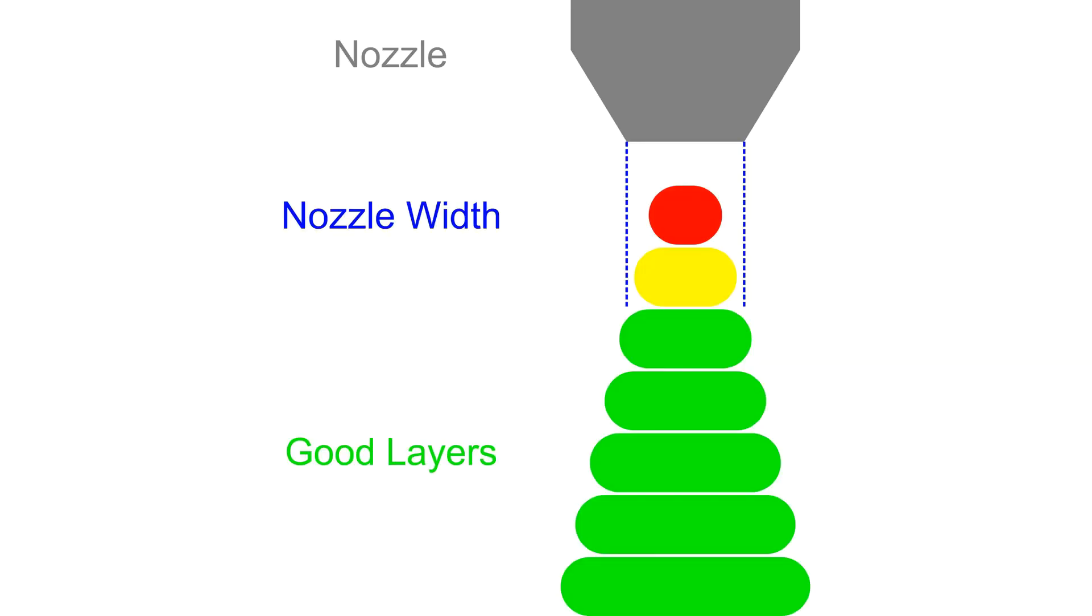In this graphic, you can see the nozzle in grey, the width of the nozzle, 0.4 mm, in blue and the good layers are in green. What makes these layers good is the fact that they are wider than the nozzle of the printer.